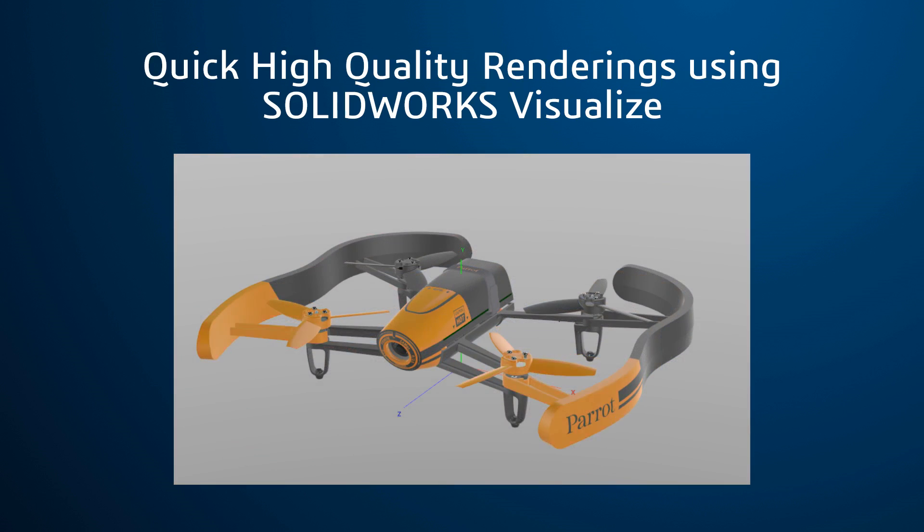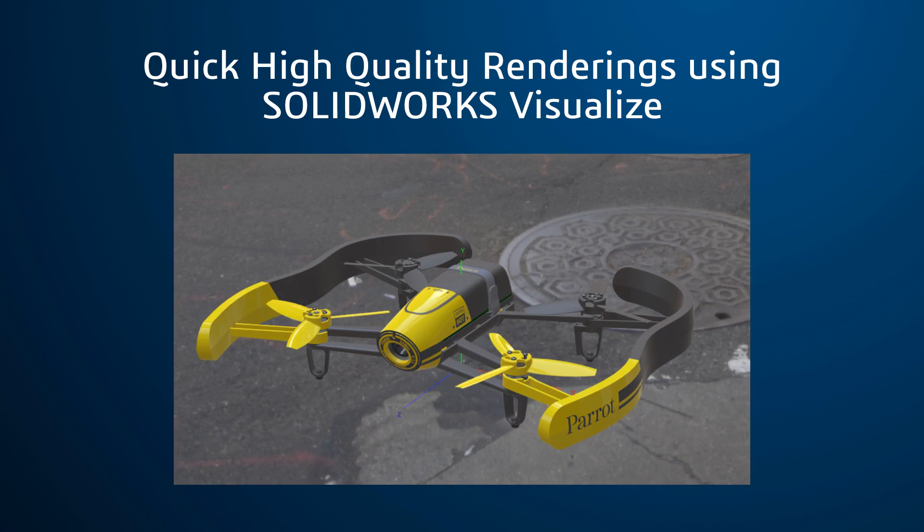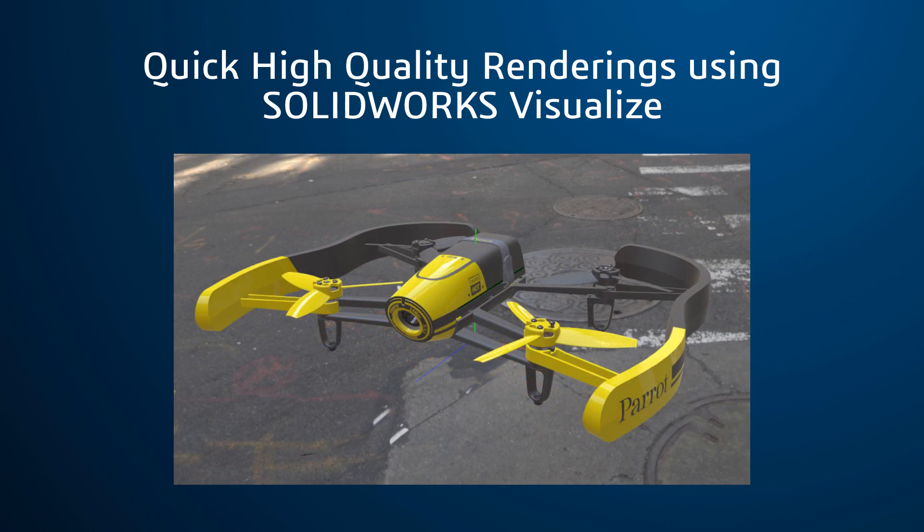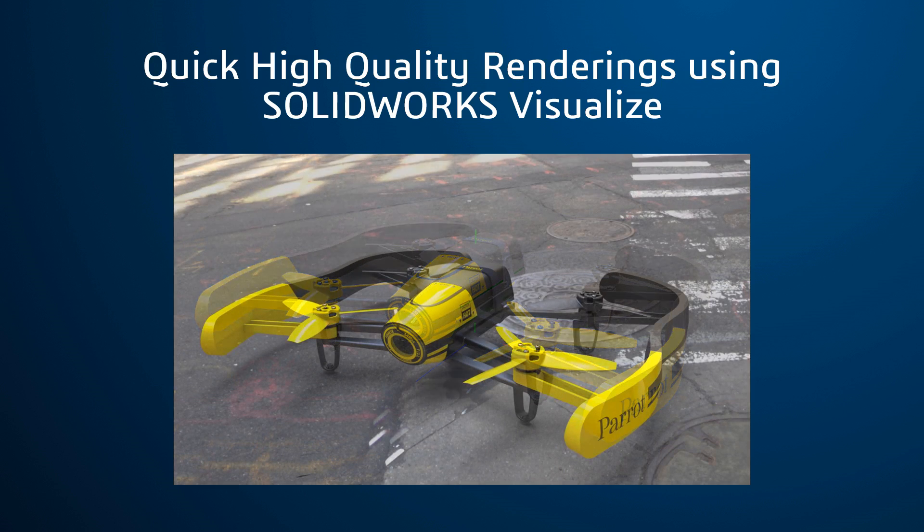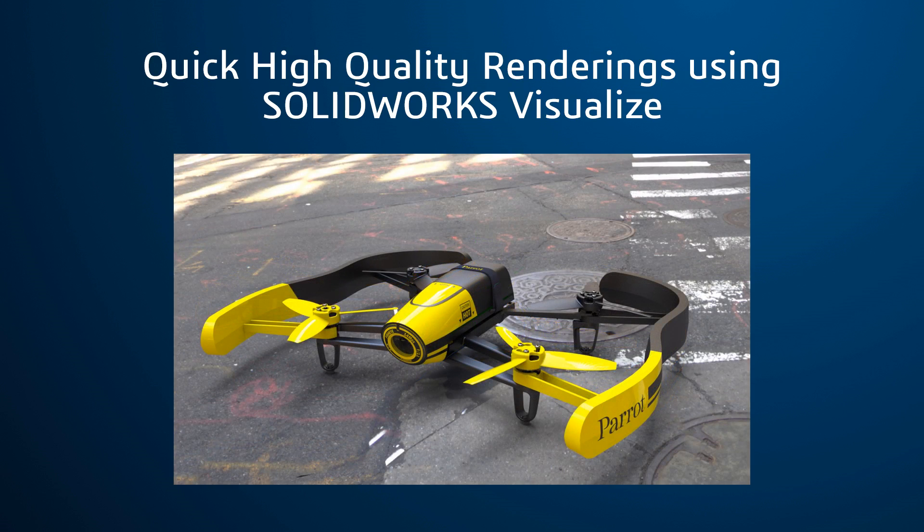Custom appearances and textures can be applied, background environments can be added in, camera adjustments can create custom viewing angles, all combined into a high resolution rendering. Let's take a look at how to quickly create a rendering of this parrot drone using Easy Mode.